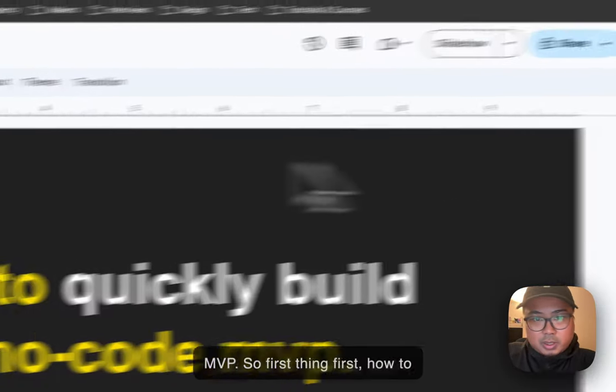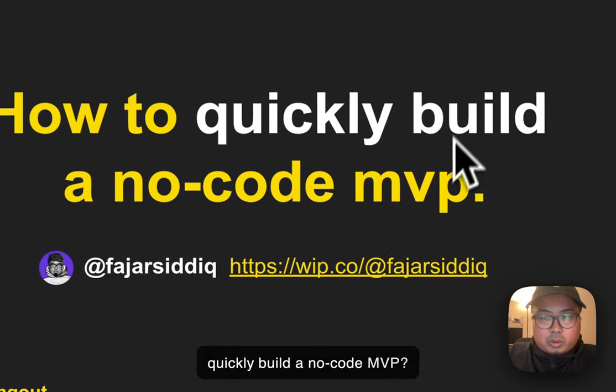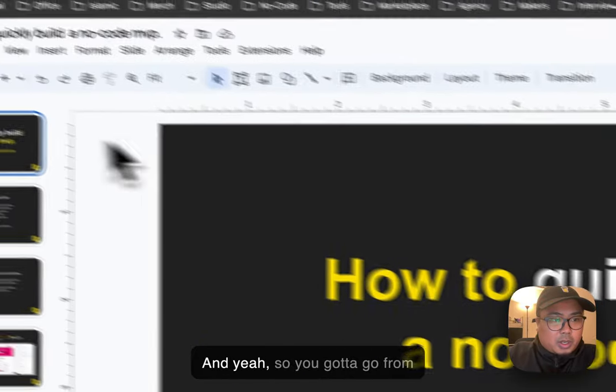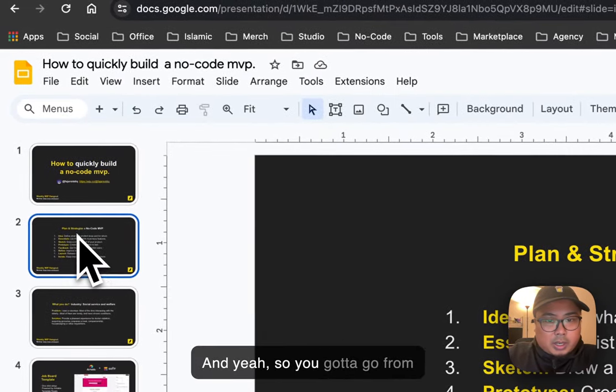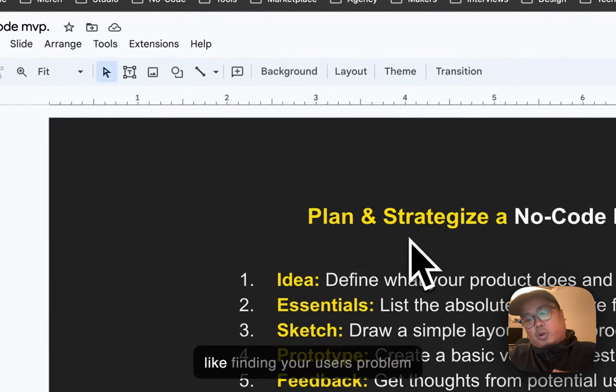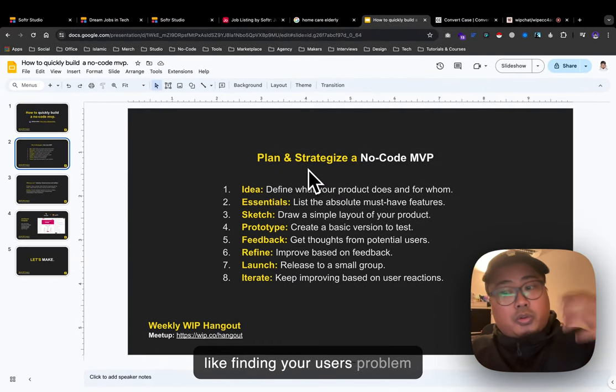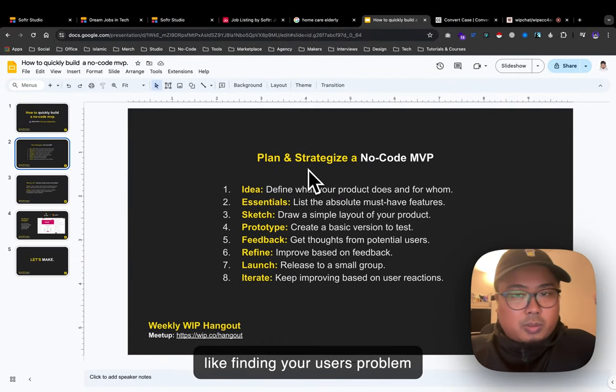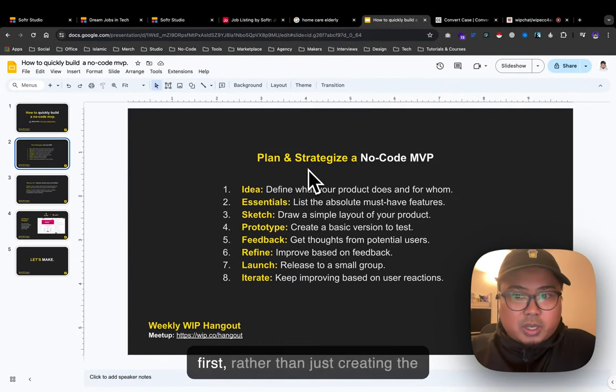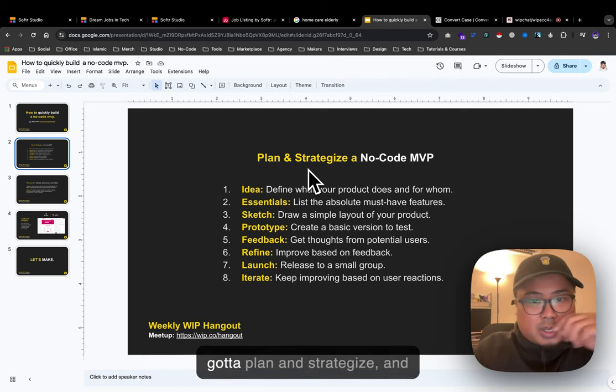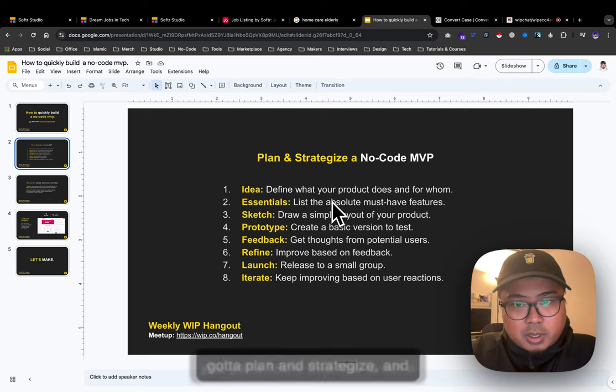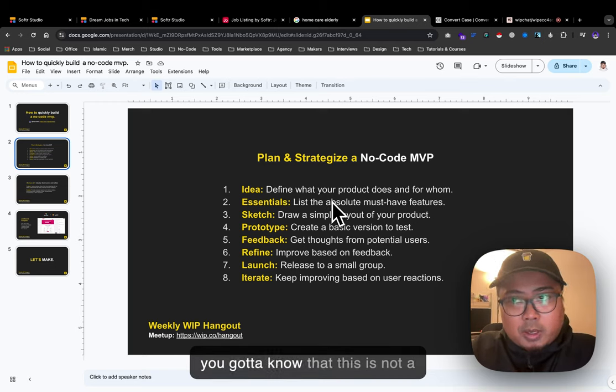First thing - how to quickly build a no-code MVP. You gotta find your user's problem first, rather than just creating the product. You need to plan and strategize.